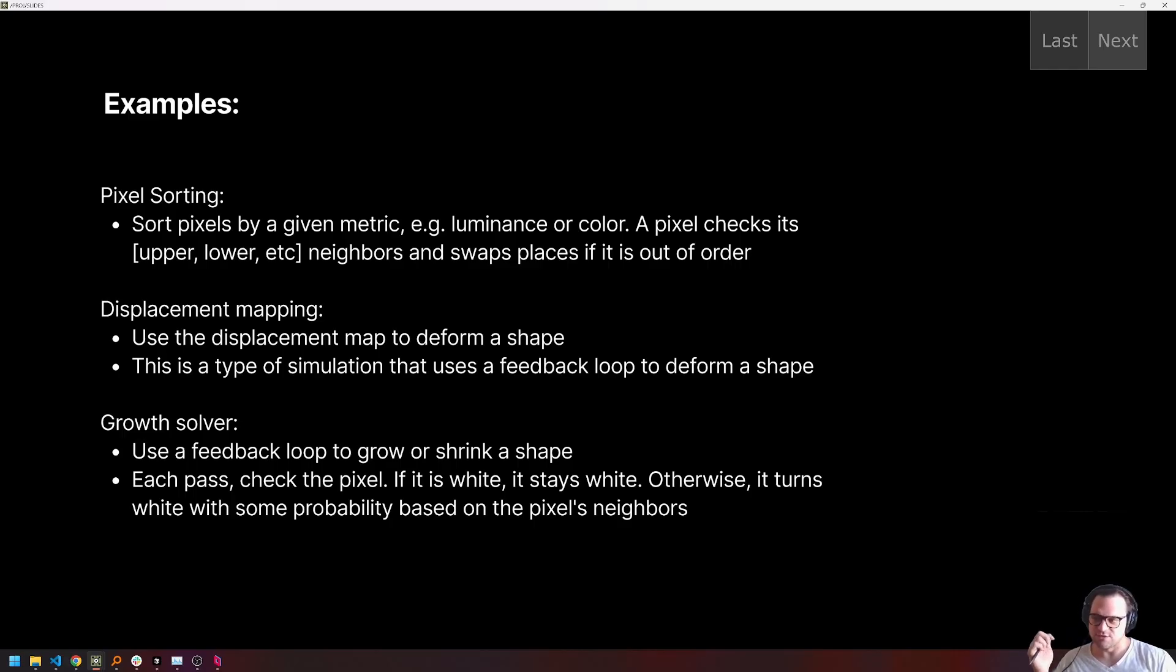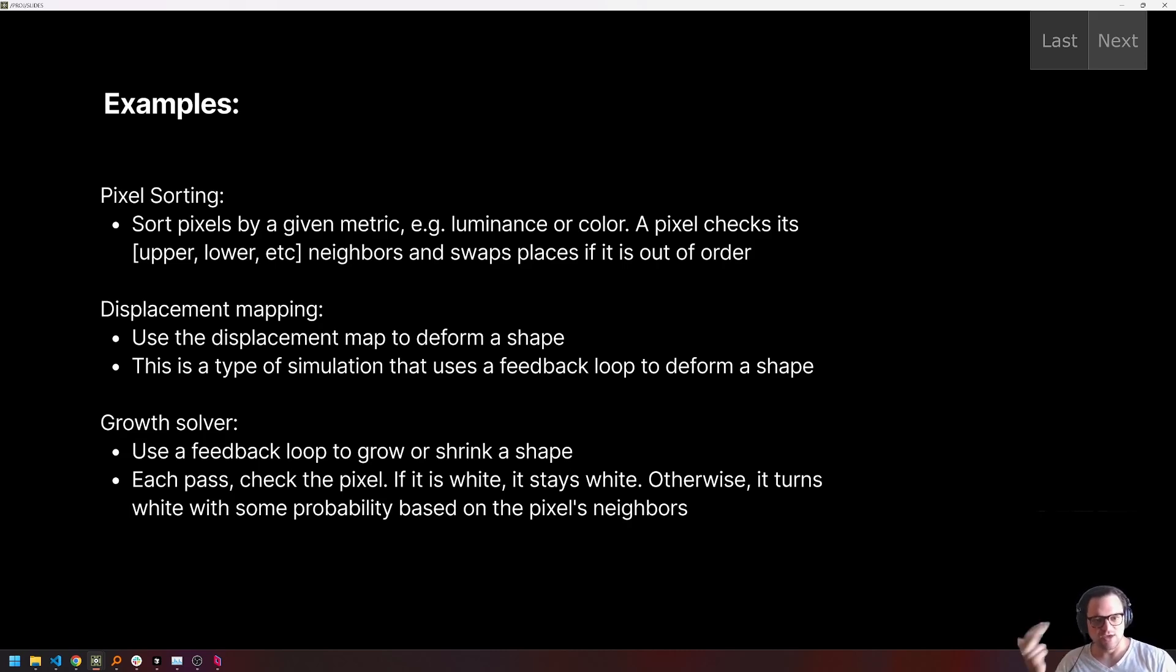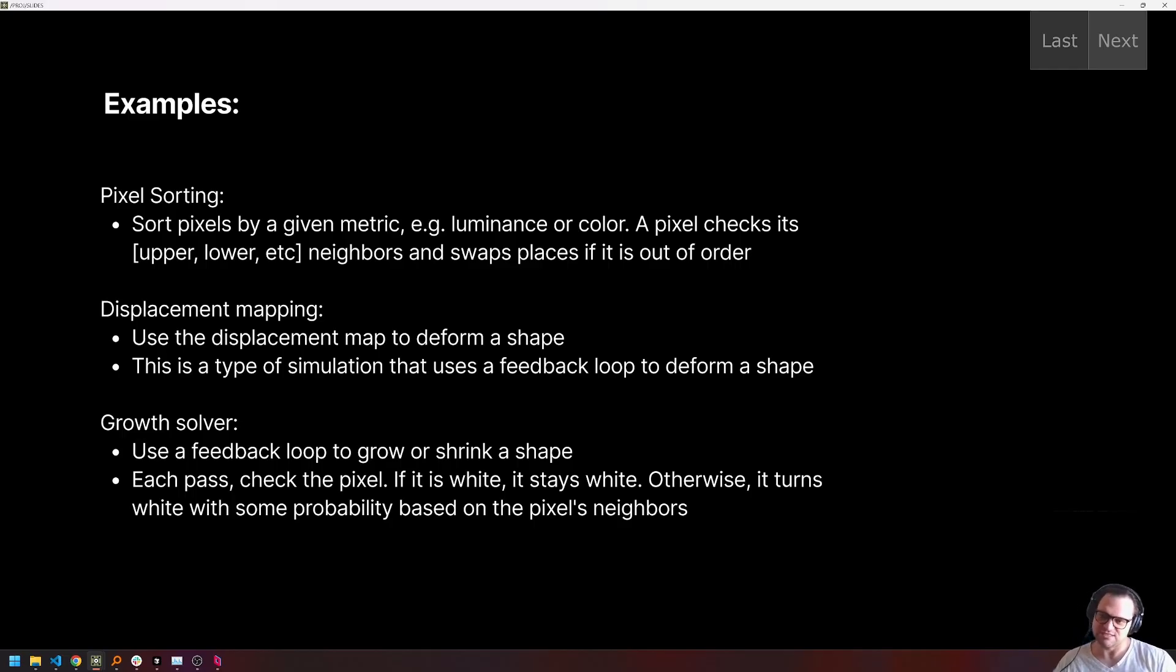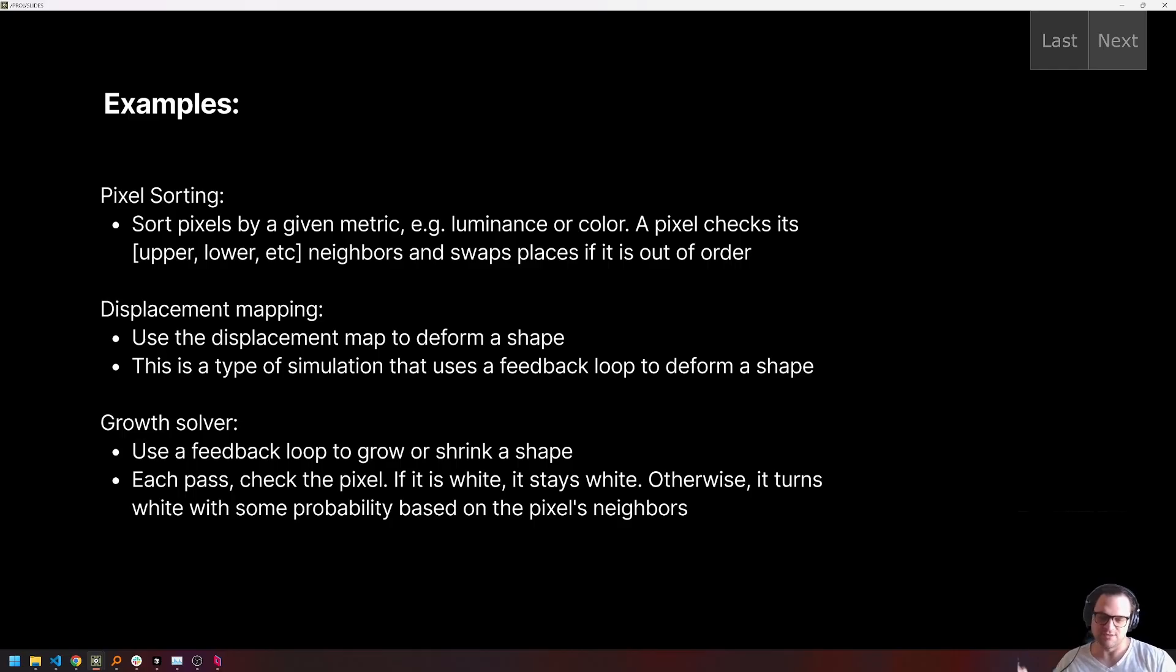Then finally, a growth solver will use a feedback loop to accumulate a texture. For example, every time our shader calculates every frame, we'll take a look. If a pixel is white, it will stay white. Otherwise, it will become white with some probability based on its neighborhood.